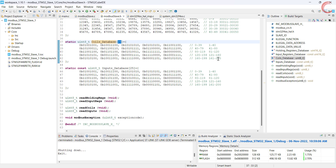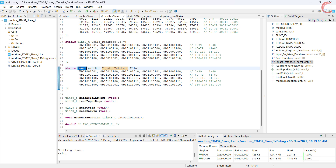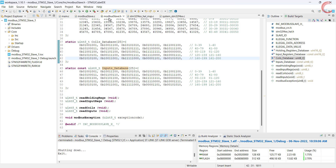There are 25 bytes in the database, which makes up the data for a total of 200 coils. The only difference in the inputs database is that it is defined as a constant array, so the master will not be able to modify it in the upcoming videos.